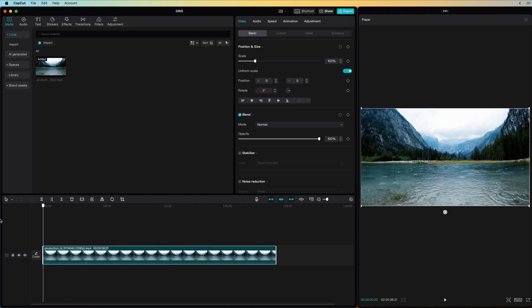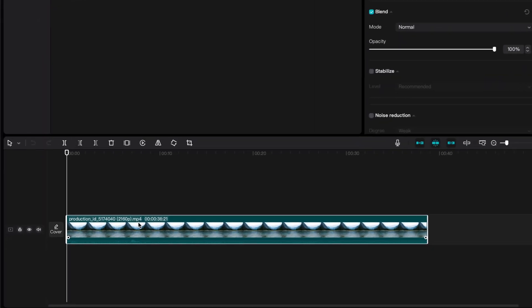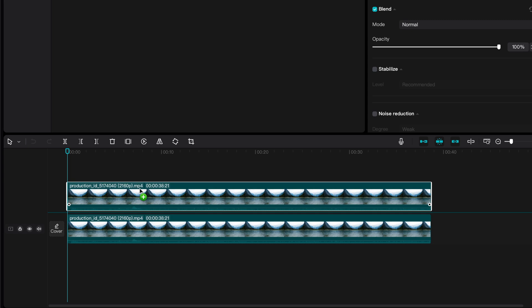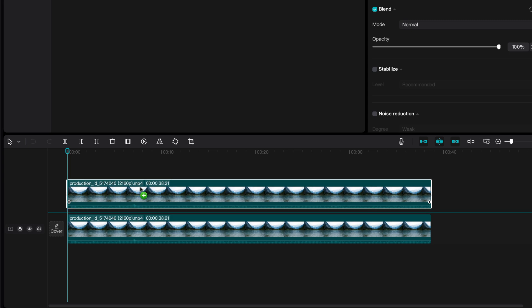Using the motion difference method, we can sharpen the rain. First, I'll duplicate the video track, which you can do in CapCut by holding the Alt or the Option key while dragging the clip.